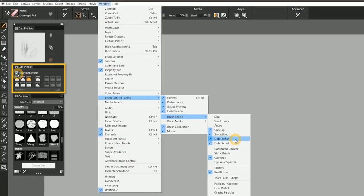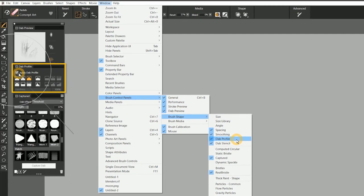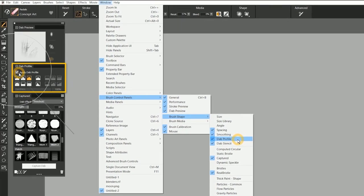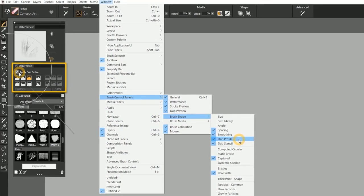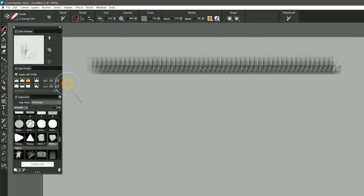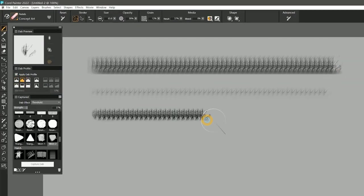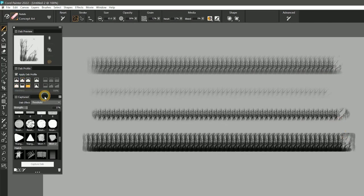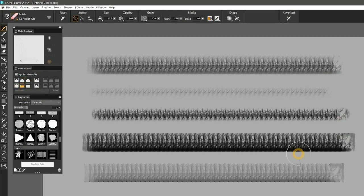New in Painter 2022, you can add a dab profile to Captured Dabs. This gives you even more control over the edge quality. As you can see, each dab profile gives the strokes and dabs a slightly different appearance near the edges.